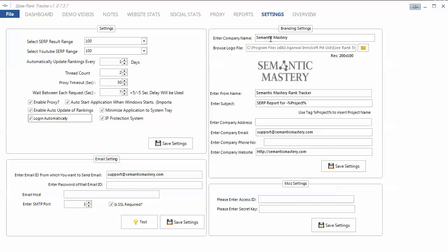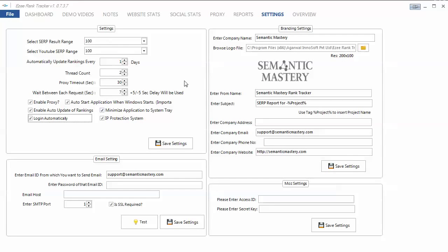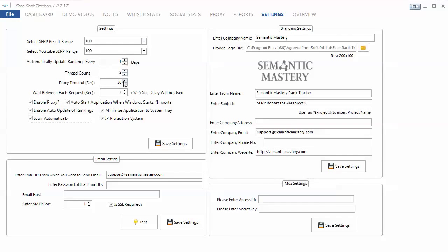And then the settings, this is where you put in that stuff, your company name and logo, all that. This is where you could put in your email settings to have this automated. And then this is where you can select your actual rank checking settings, such as how deep do you want to search. Same thing for YouTube results. Do you want to automatically check how many threads you want, proxy timeouts, and then the wait between each request, which you actually can't lower lower than seven.